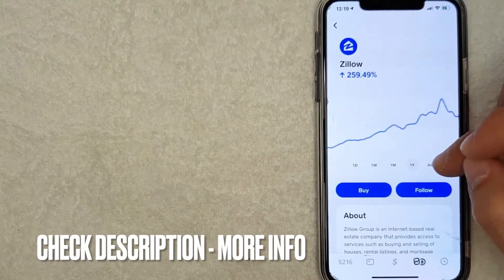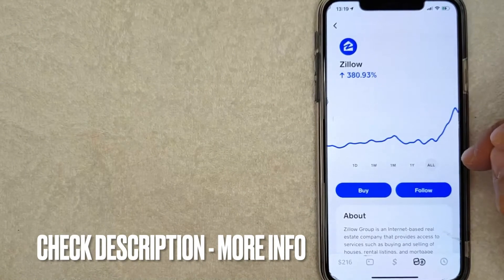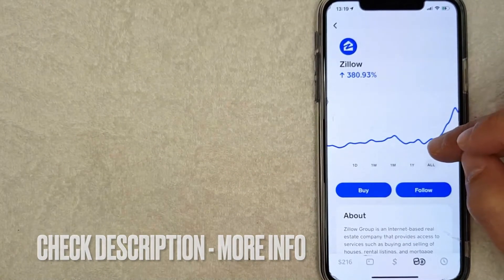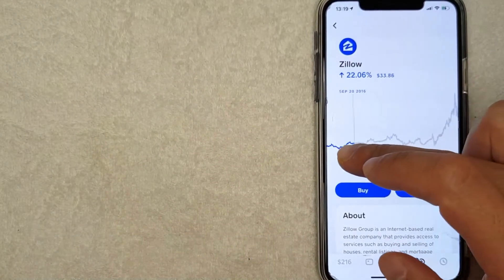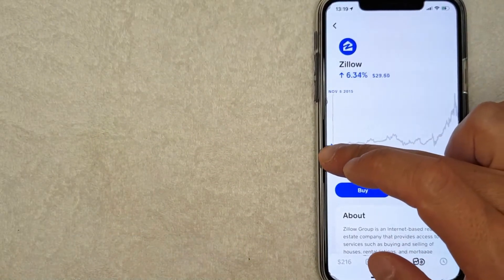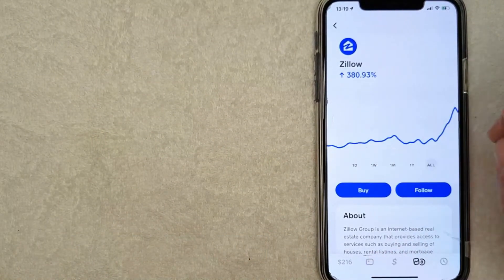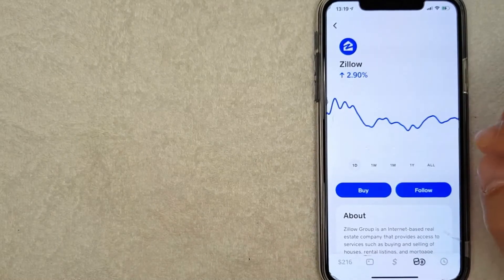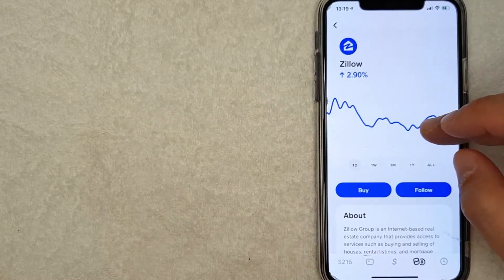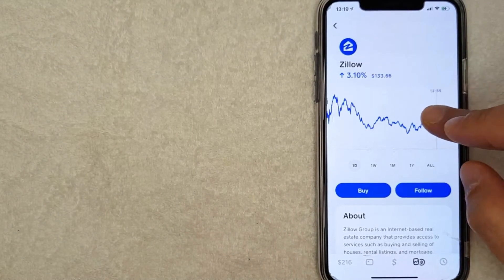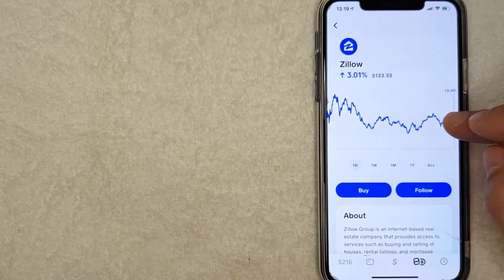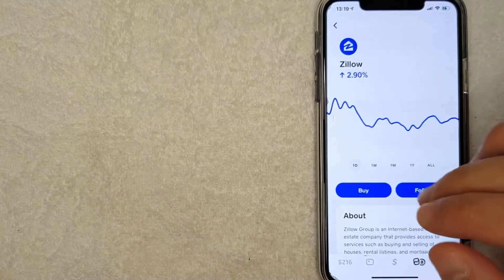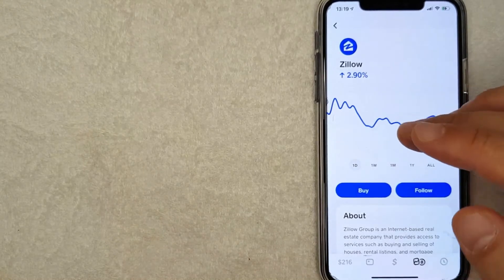then it's going to show you the historical chart for Zillow. And as you can see, since they started trading back in 2015, they've done quite well. In fact, today the Zillow stock is trading for about $133 per share.